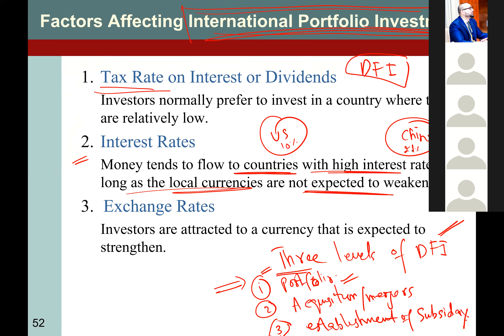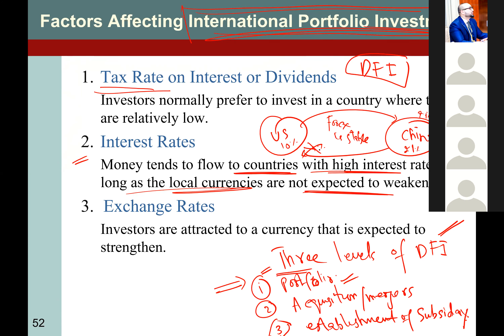So MNCs, banks, or governments, if they have spare money, they send their money to that country — provided the exchange rate or Forex is stable. Otherwise, for example, if you invest there and earn 21% interest rate, but when you convert back to US dollars the currency has depreciated and you ended up earning only 5%, that should not be the case.